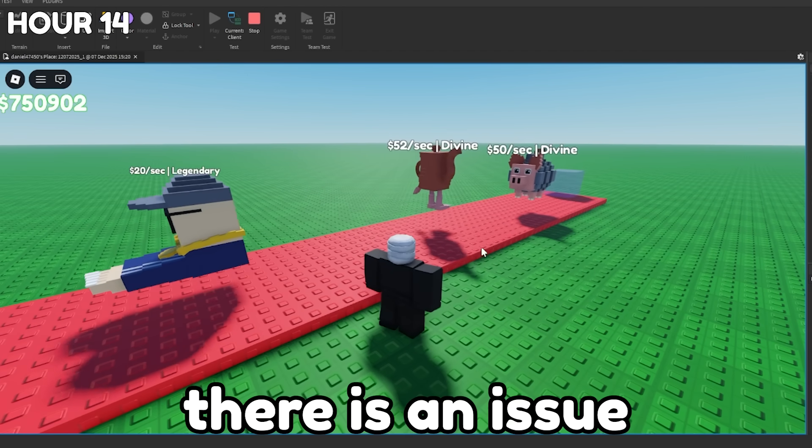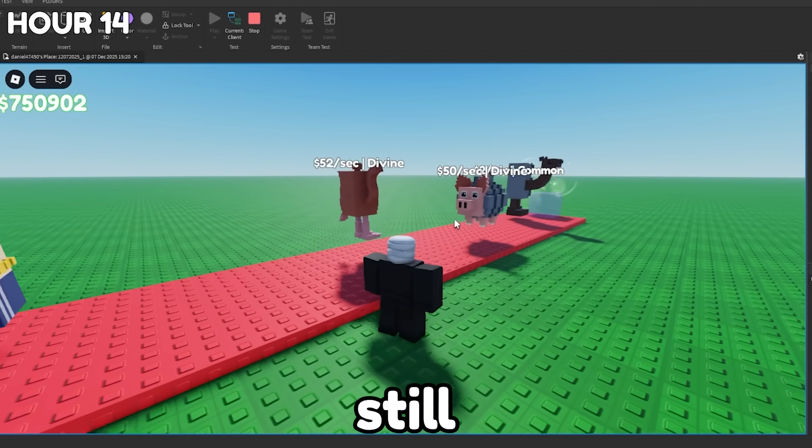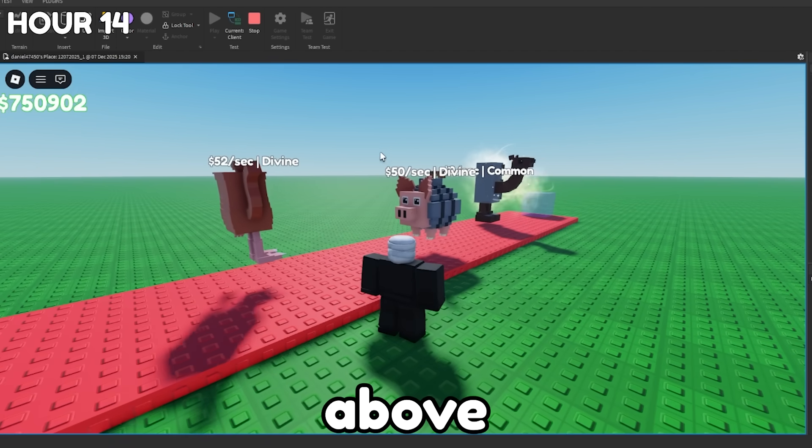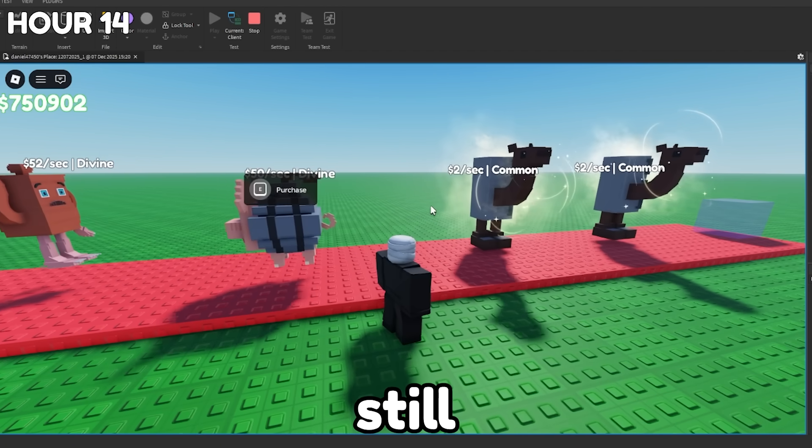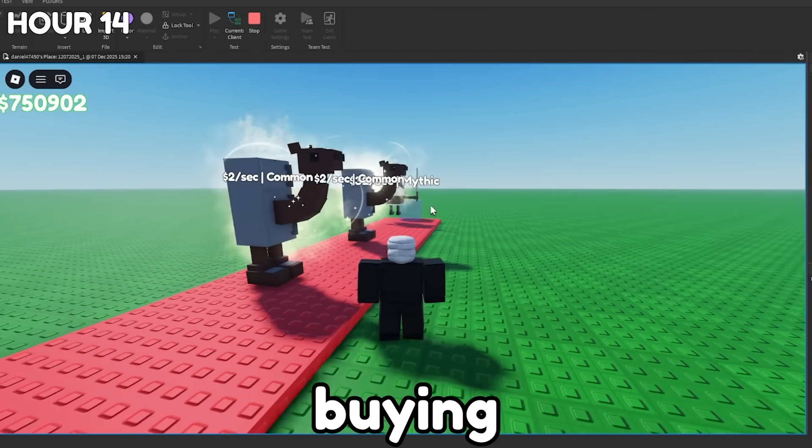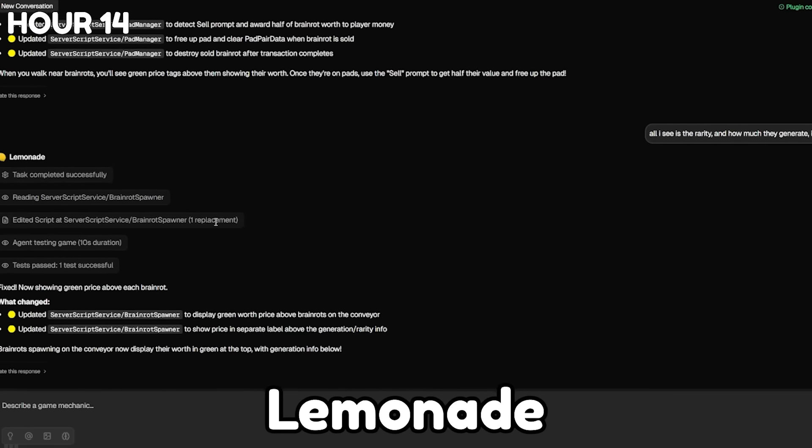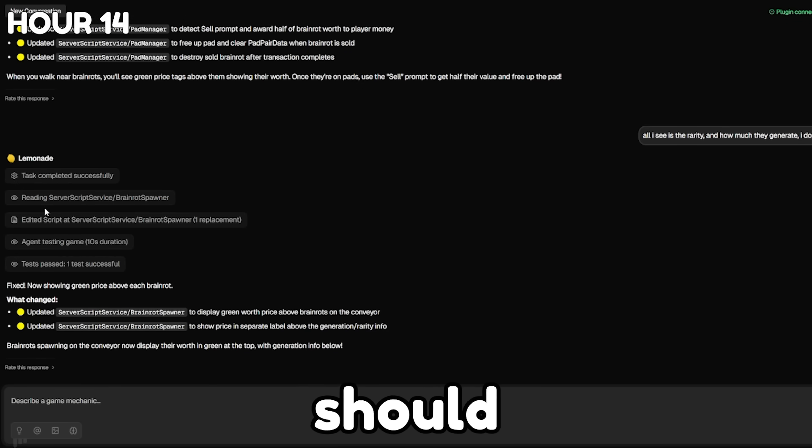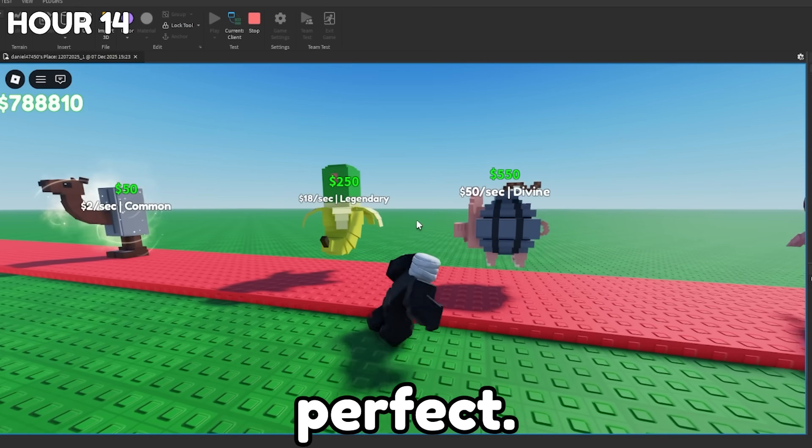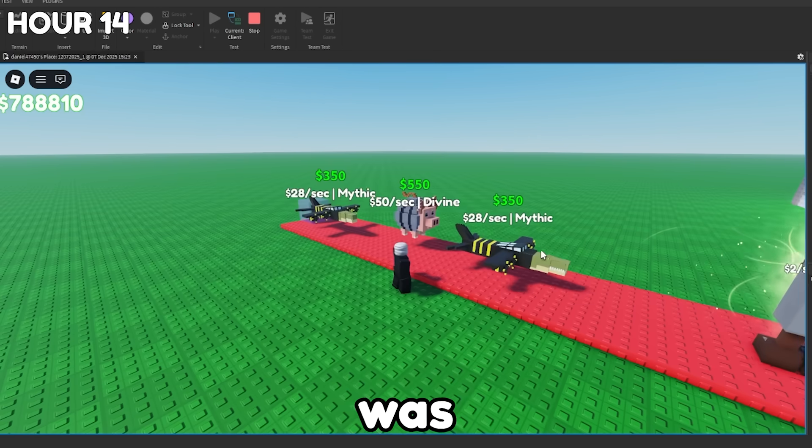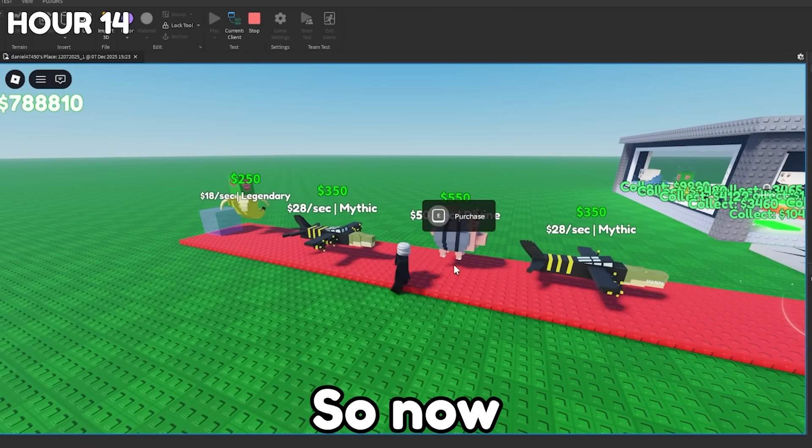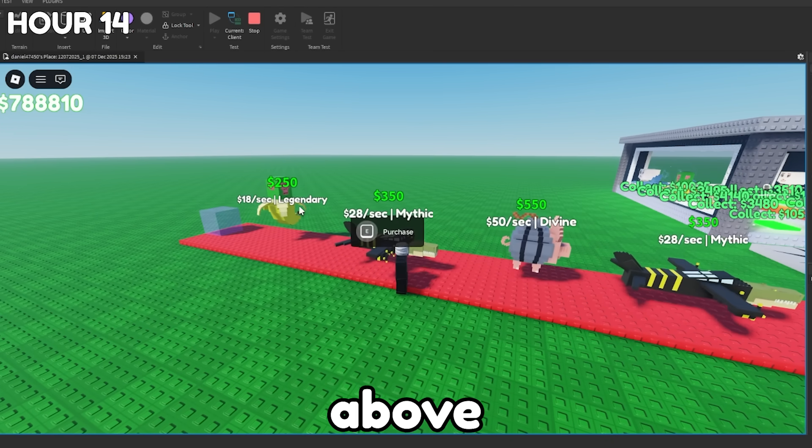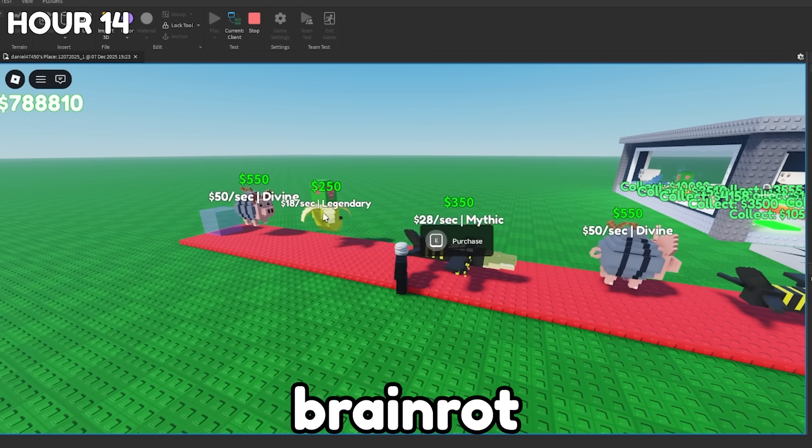But there is an issue because there is still no price tag above the heads of the Brainrot. So we really still don't know how much we're buying it for. All right. Lemonade gave us the fix, and hopefully this should work. And perfect. It works. Lemonade was able to lock in and fix the problem. So now there's a price tag above each Brainrot.